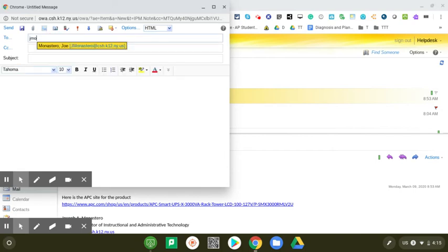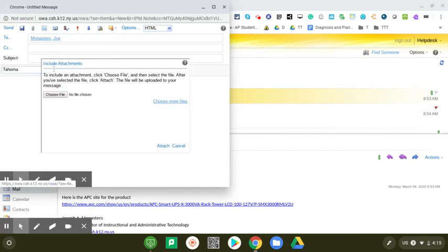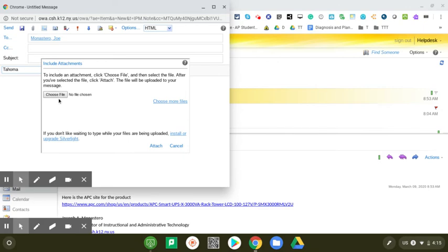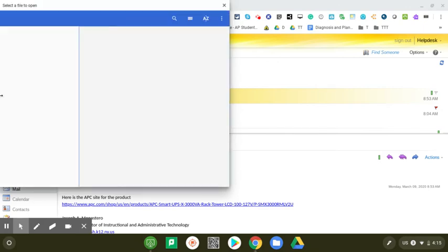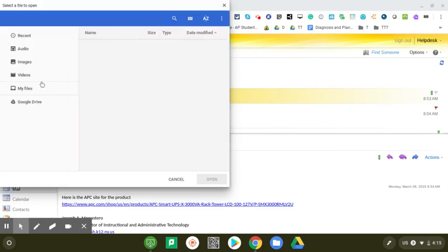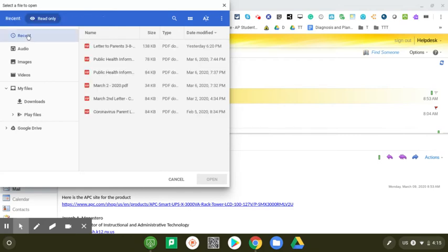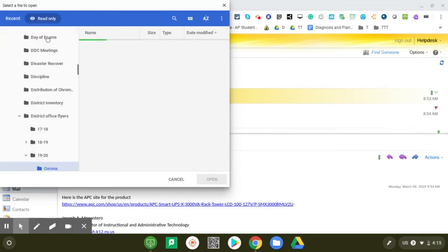I'm going to click attach, choose the file I want to send. I'm going to go up to something I recently worked on, so I'm going to click on recent. It takes a second to populate my recent files. I've been working on quite a few things.